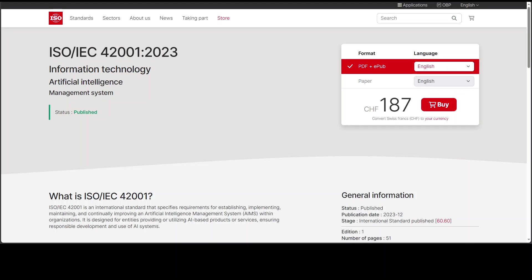Now in very simple terms, what ISO 42001 is: it is simply an international management system standard that provides guidelines for managing AI systems within organizations.